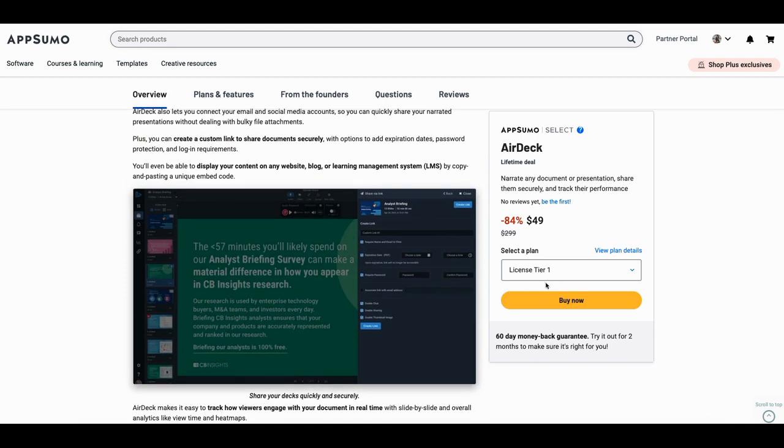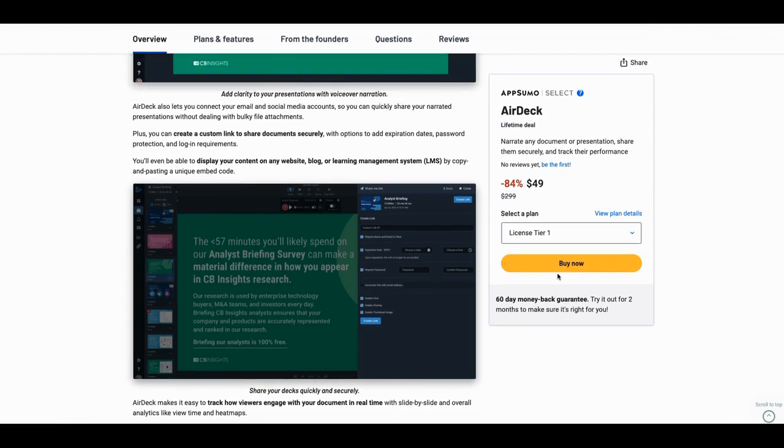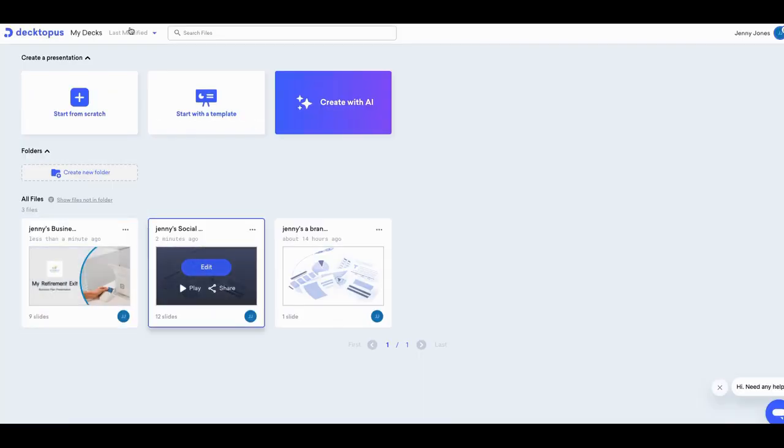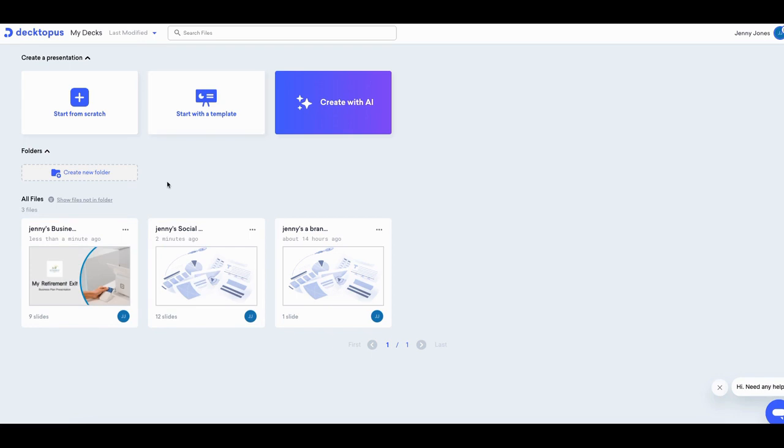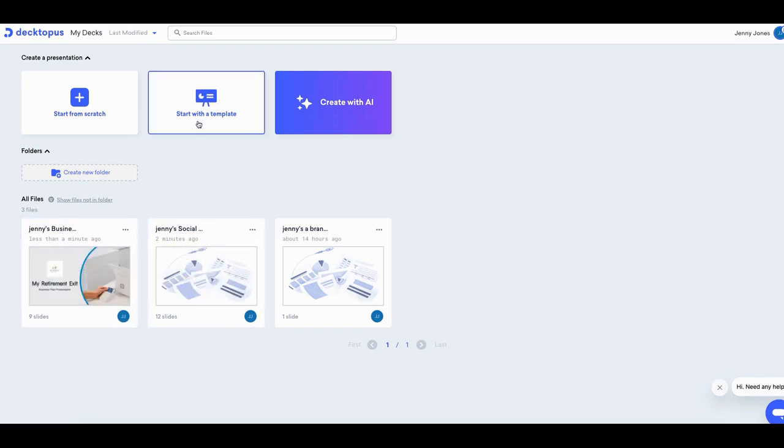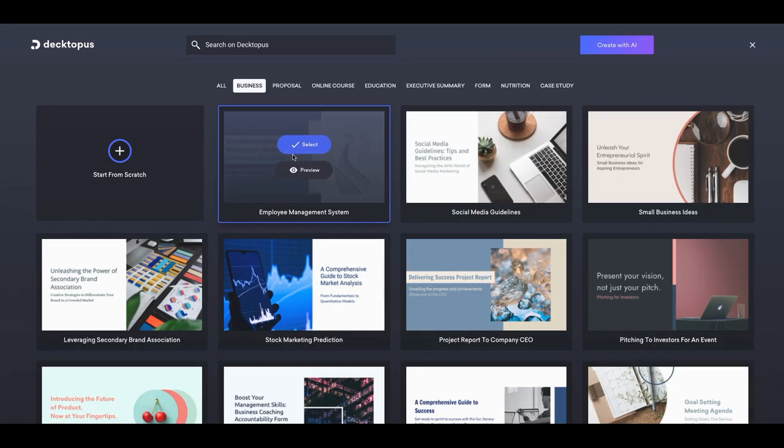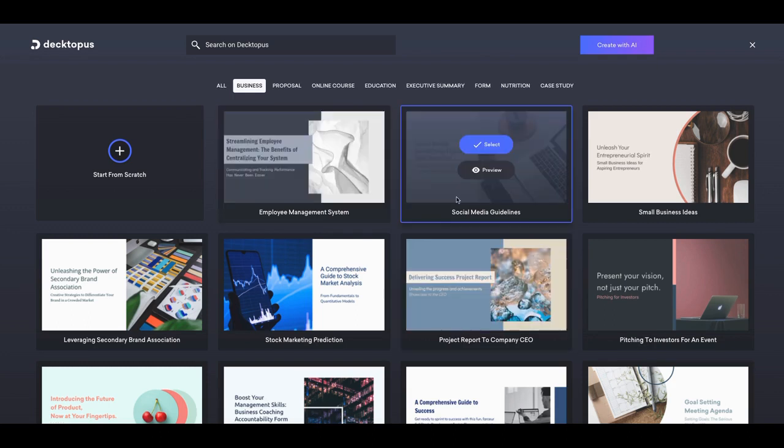The first reason why you want to get Airdeck is you can embed it anywhere. And I think I mentioned in my first video in my unboxing, you can probably see that video above, or you can see it in the description is I shared that it was kind of like Dectopus. It's actually not like Dectopus.